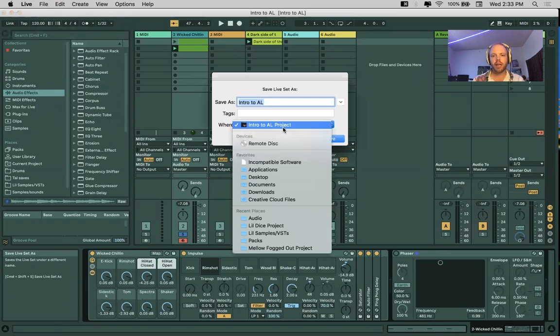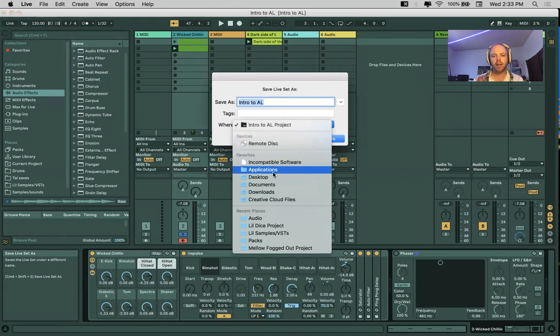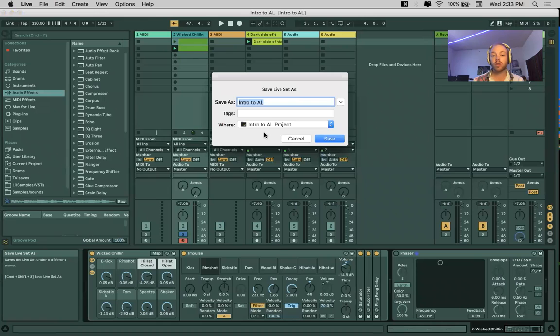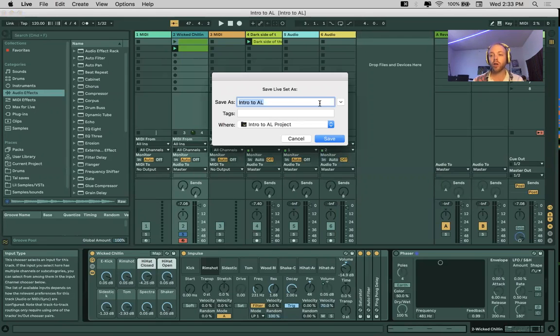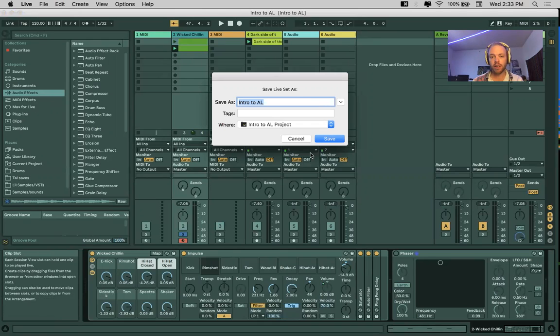This is where we can choose where to save it. Usually I would just save the files to the desktop, or if you have your own file folder, that would be a great place to save it.